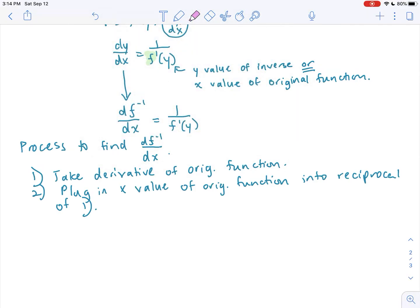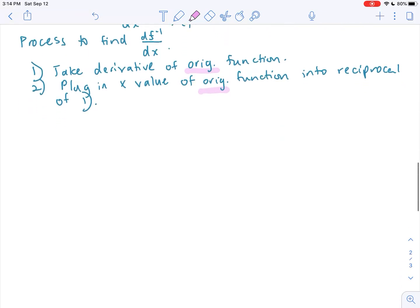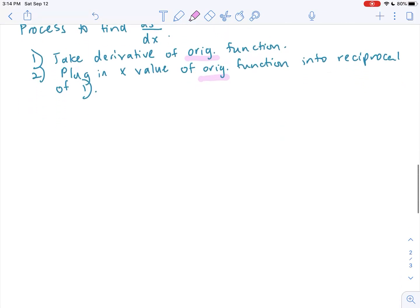The importance of this discovery is that to find the derivative of the inverse function, we don't necessarily need to ever know what the inverse function is. As long as we know what the original function is and we can find the x value of the original function, we can use that to find the derivative of the inverse.